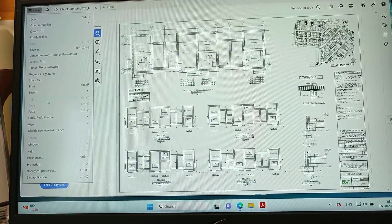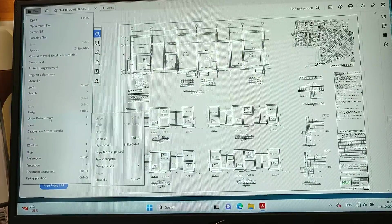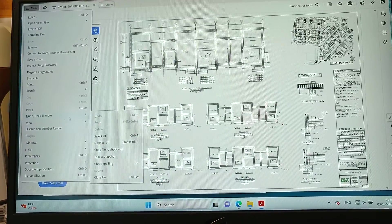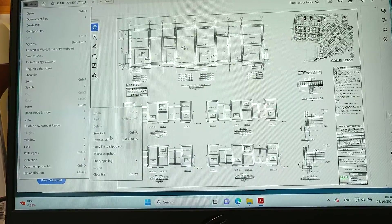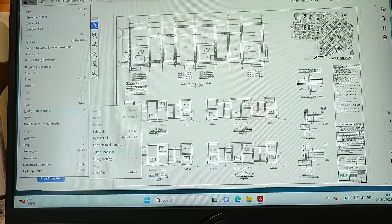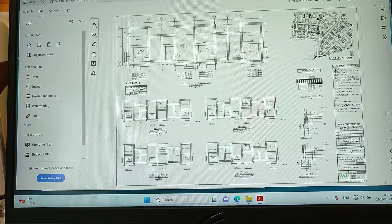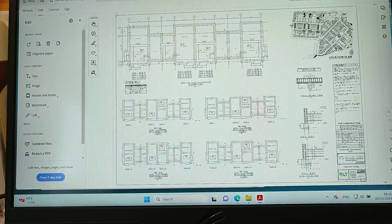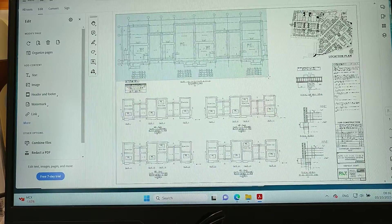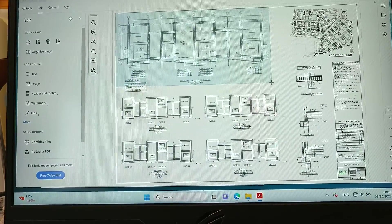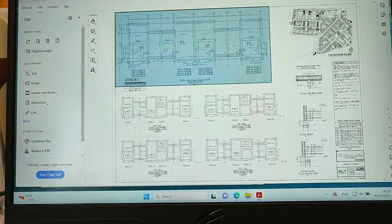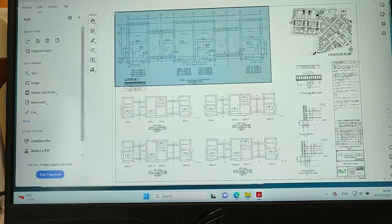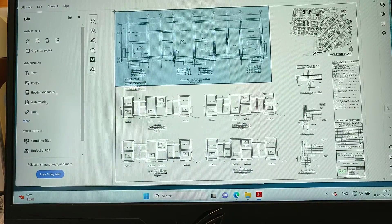We have to go here to Menu, then we have to go down to Undo, Redo and More. Then it opens up another window, and then we go to Take a Snapshot.